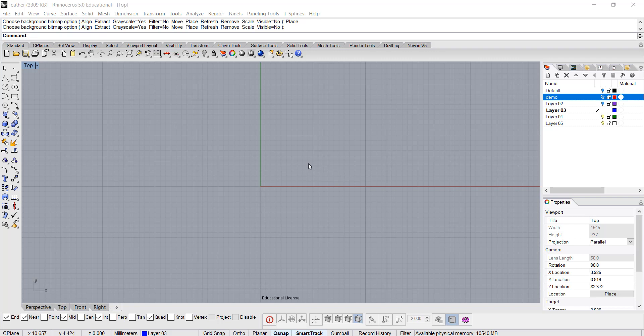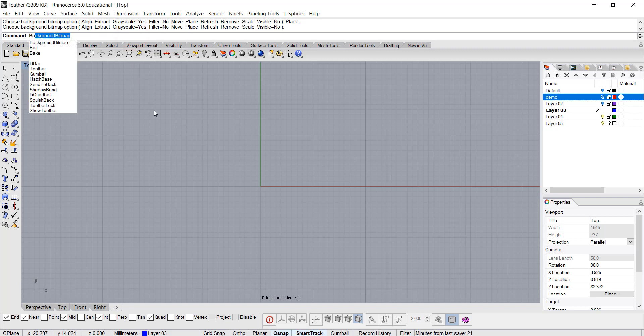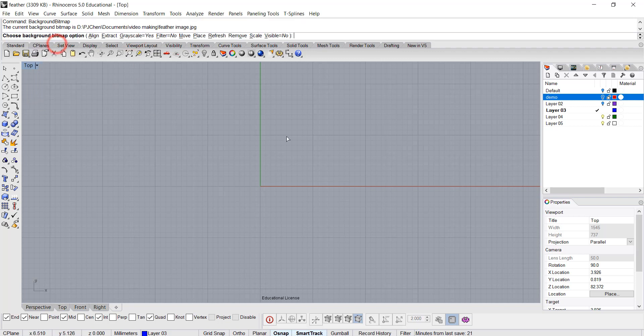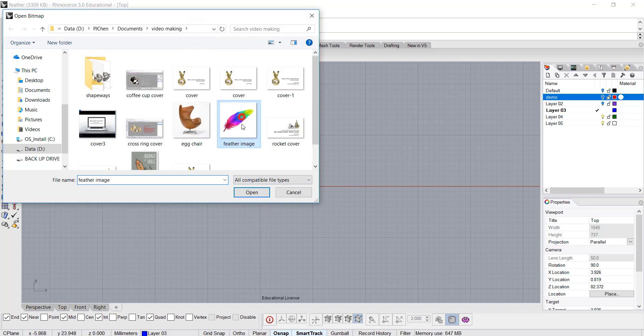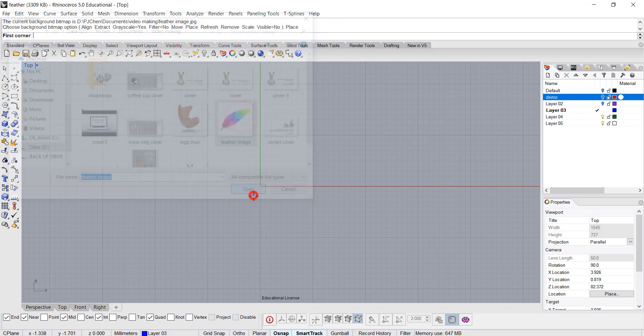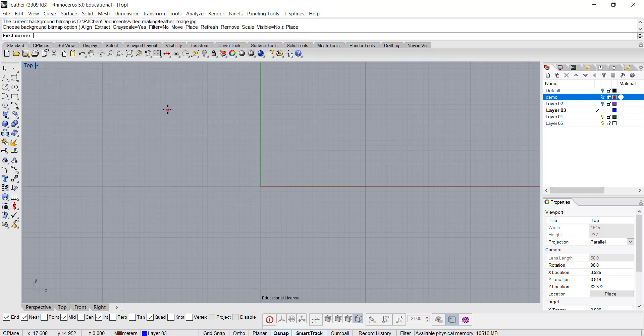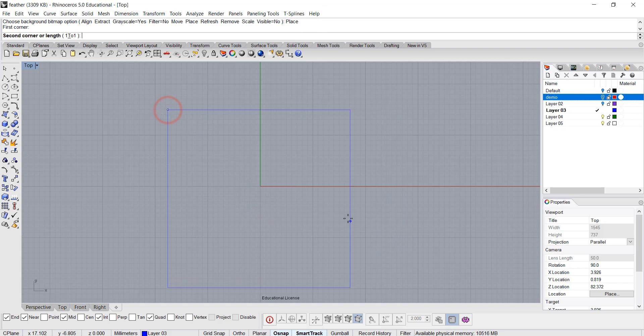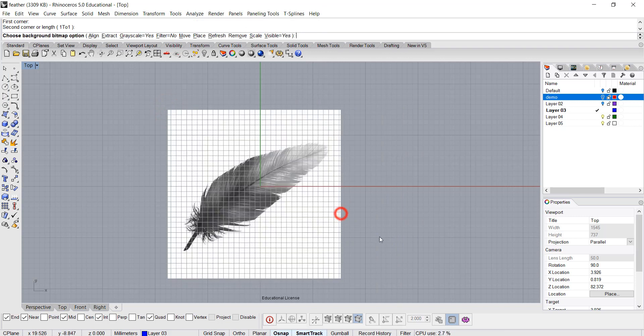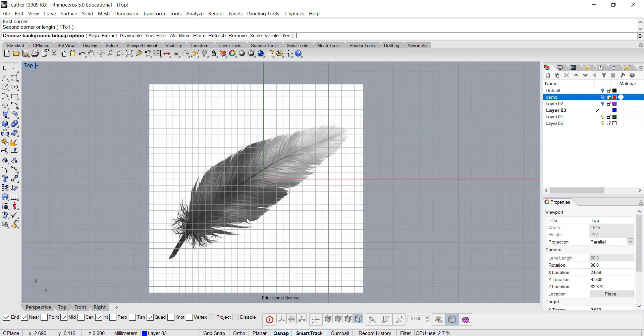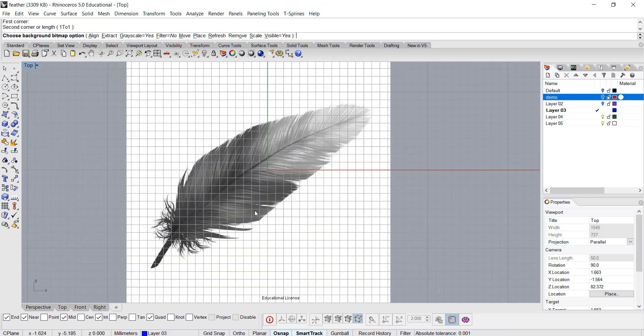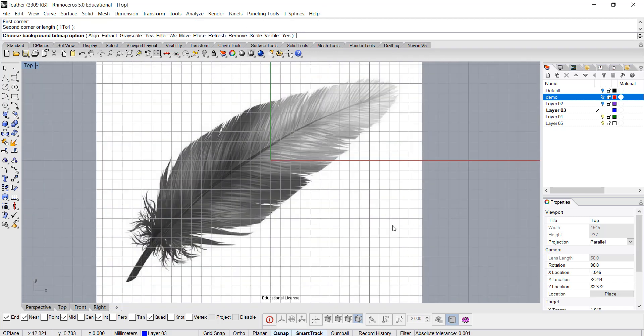Okay, let's bring an image from Google. After you find an image, you want to type in the command bar background bitmap, and then you want to place the image in there. I have a feather image that I found, and I just simply draw a square to show that image.